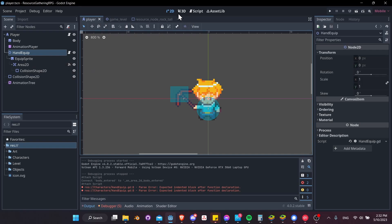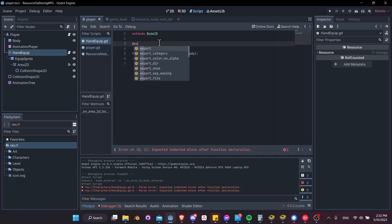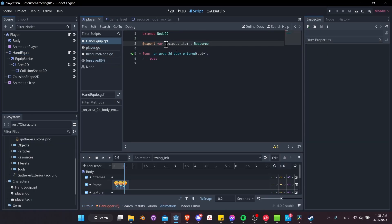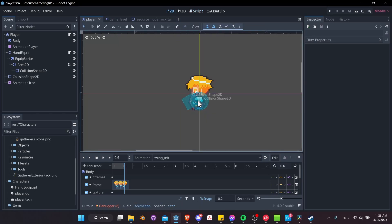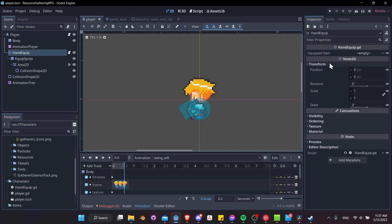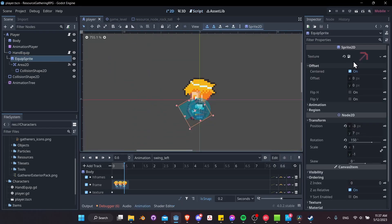When the item equipped to our hand comes into contact with a resource node, we want to check if the tool is actually capable of harvesting from that node. To do that, we need to know what kind of tool or weapon is equipped to the character's hand. Let's add an @export var called equipped_item. When we're in-game we'll change it to whatever tool we currently have equipped, updating it across the game so the right tool harvests the right nodes.